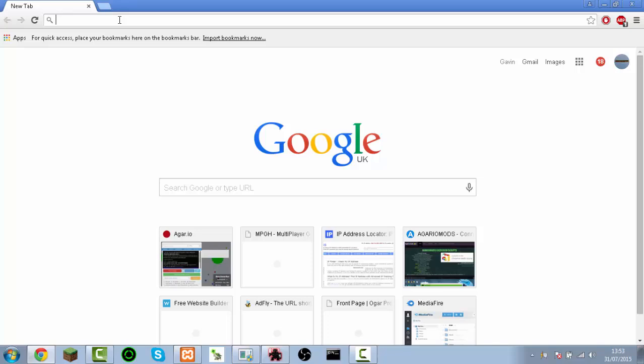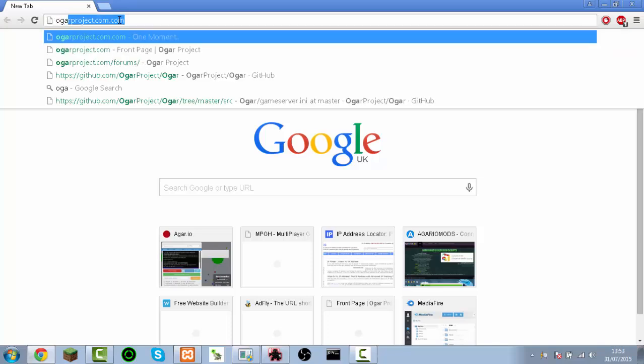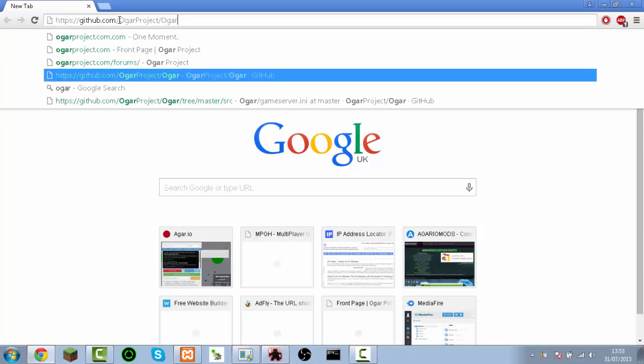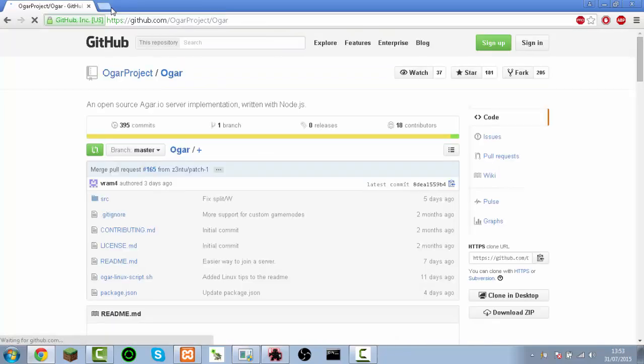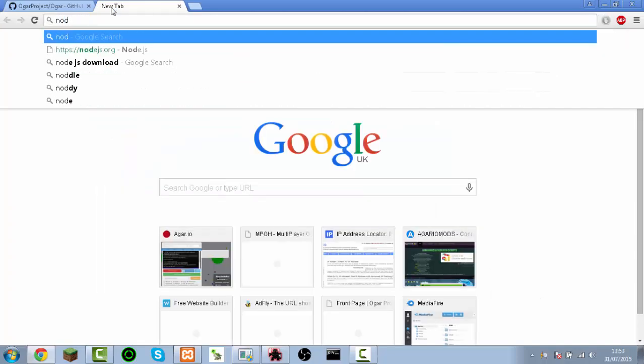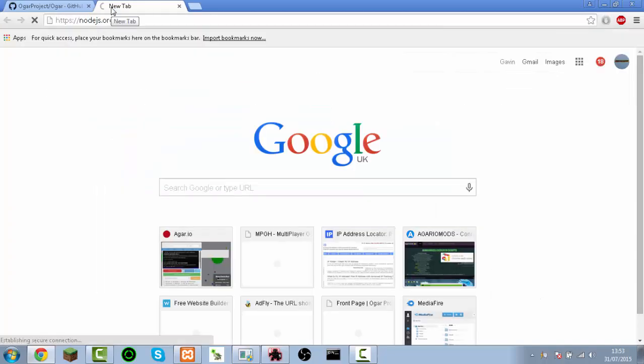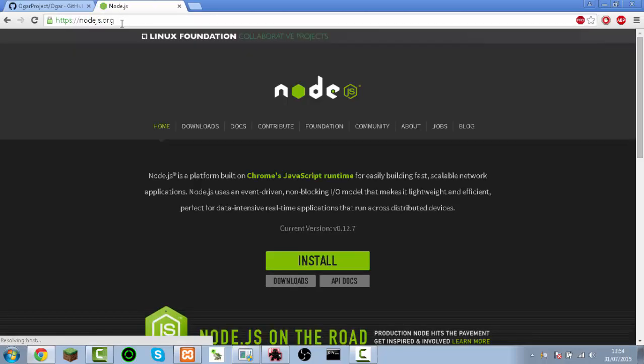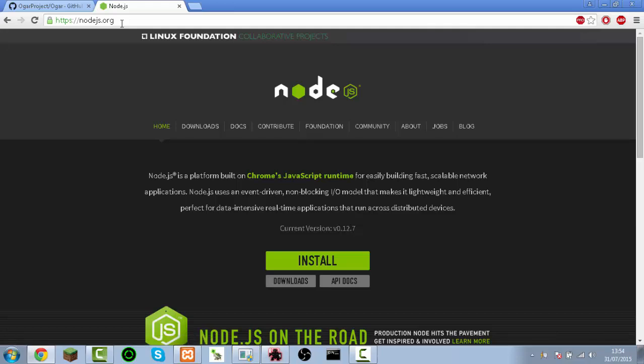So all you need to do is go to Ogar, the GitHub page in the description, and nodejs.org, and then you install that.